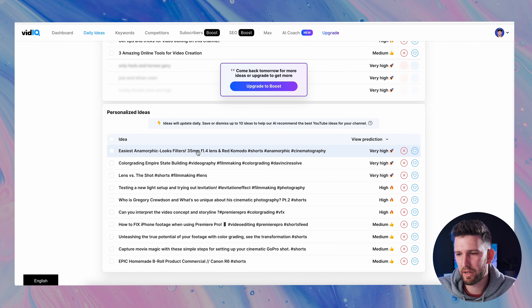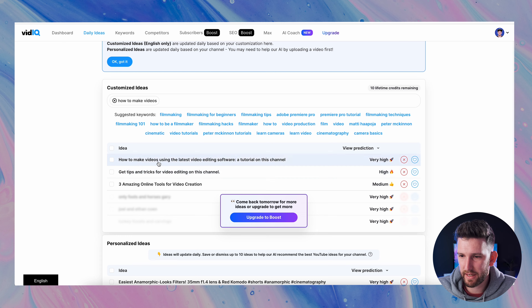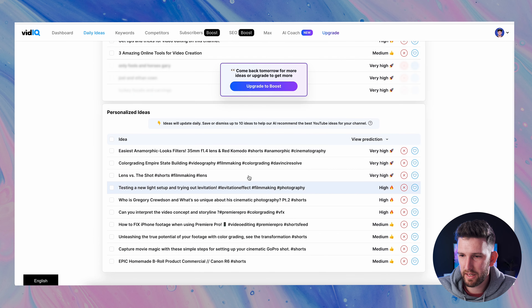This is the dashboard that you'll get to when you get into the platform. On the left you have your channel stats. You can break them down into time periods — the last week, month, or all time — showing your views, subscribers, watch time, and estimated revenue.